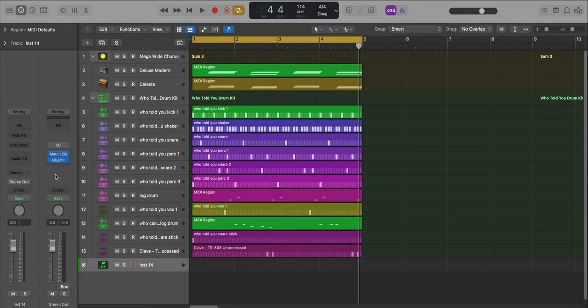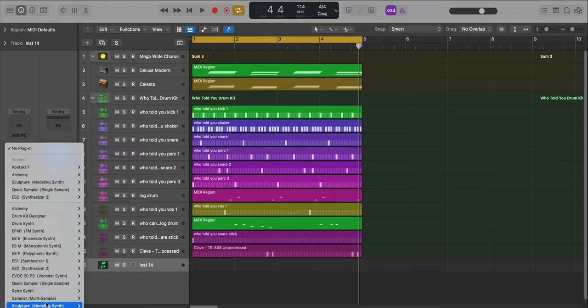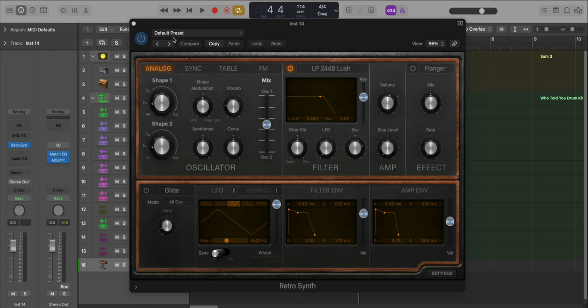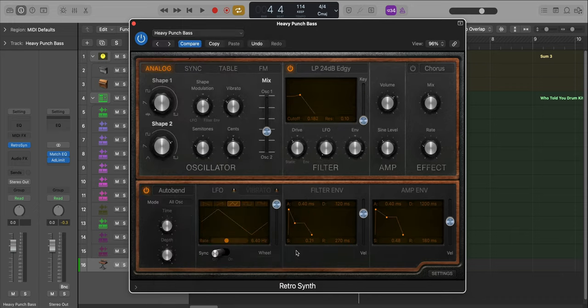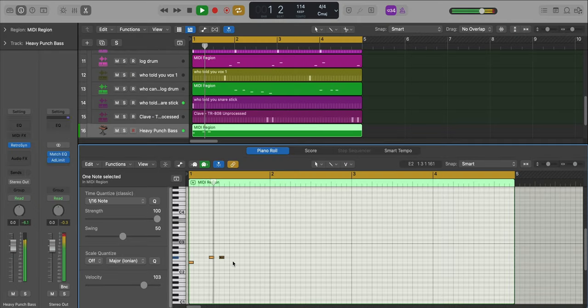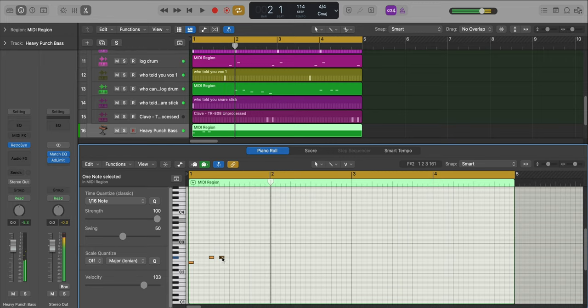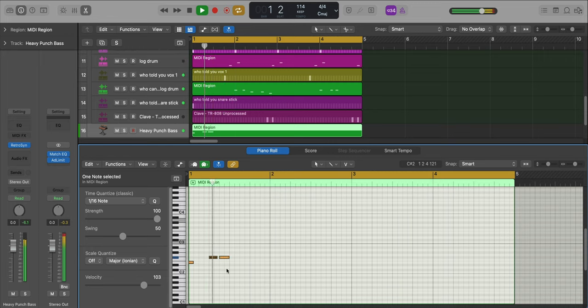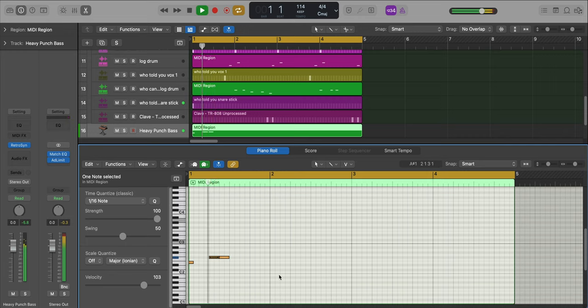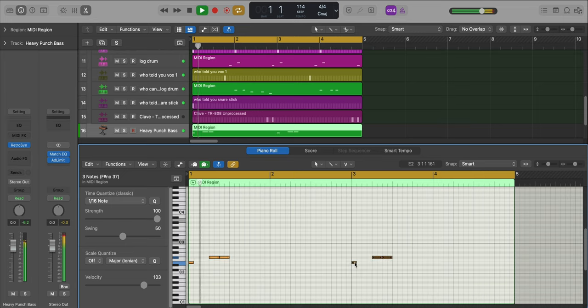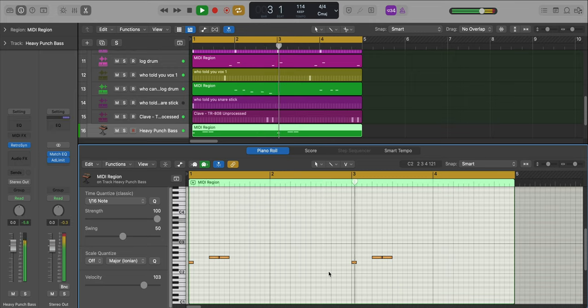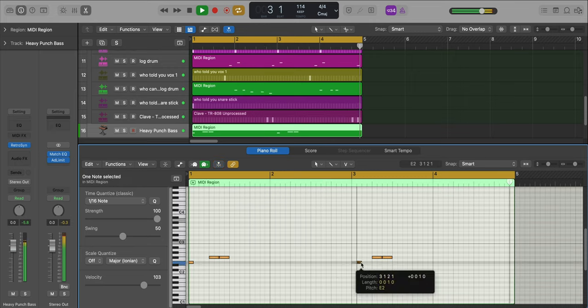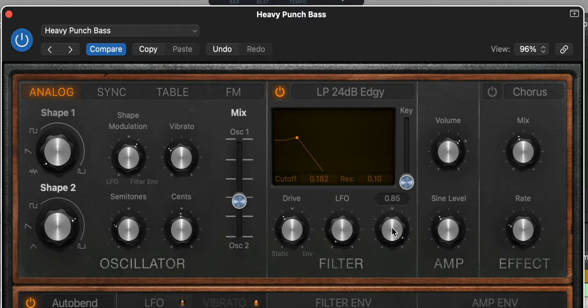Now let's get to that bass. I'm going to create a new software instrument track, and for this one I'm going to bring in Logic's Retro Synth, and we're just going to start off with a preset. I'm going to go over to my preset section, go to Synth Bass, and select Heavy Punch Bass. Let's draw in that pattern and copy that over to the next bar. On the Retro Synth I'm just going to pull up the envelope a little bit, just so it's a little bit more smackier.